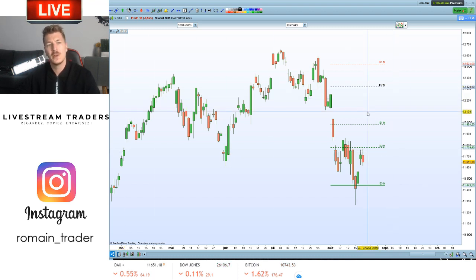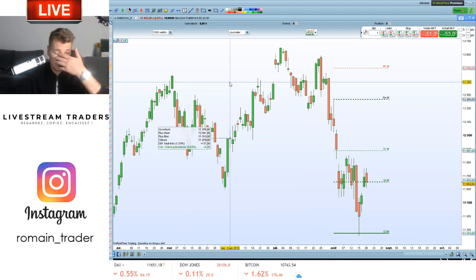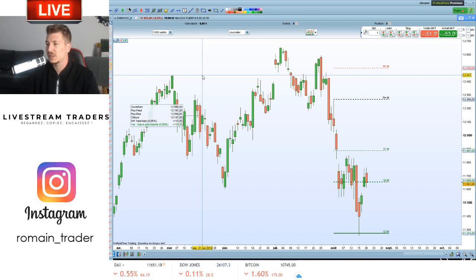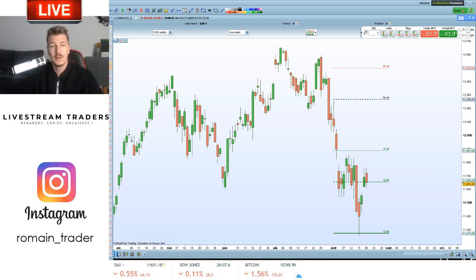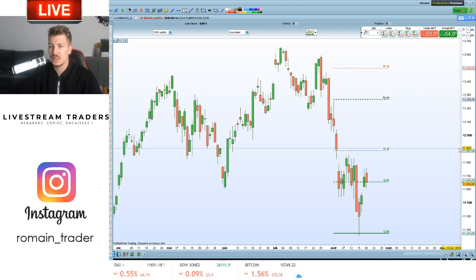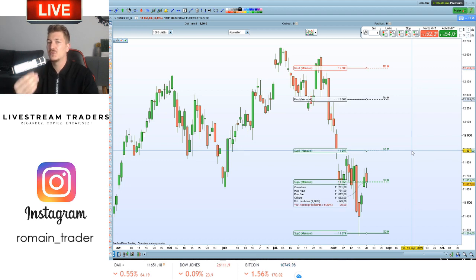Aujourd'hui ça a été une journée moyenne. On avait gardé le trade d'hier sur le DAX, mais je me suis fait reprendre au point d'entrée. J'avais sorti la moitié hier. On a fait une session de scalping cet après-midi avec les abonnés qui a commencé par deux petits stops, puis finalement on a fait 60-70 points sur le troisième trade. Ça montre l'intérêt de la psychologie, de la confiance en soi et en sa stratégie. C'est ce qui fait que vous allez devenir gagnant sur le long terme — ce n'est pas de la magie.